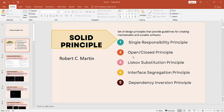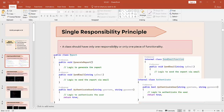Now we will understand what the Single Responsibility Principle is. The Single Responsibility Principle states that a class should have only one responsibility or only one piece of functionality. Suppose I have created one class here.